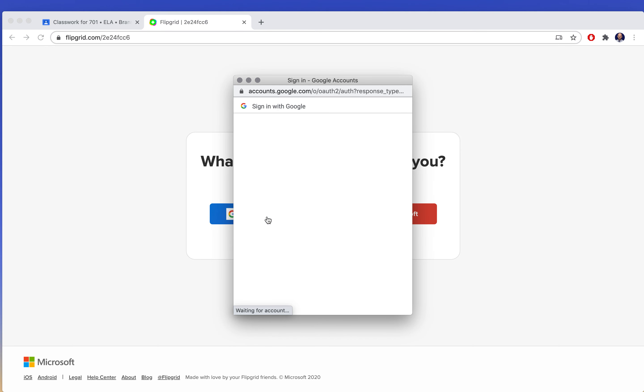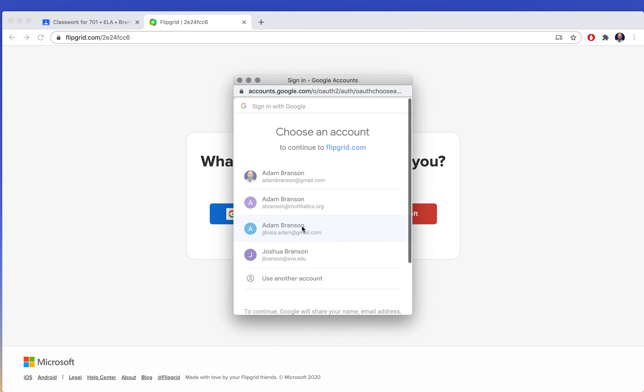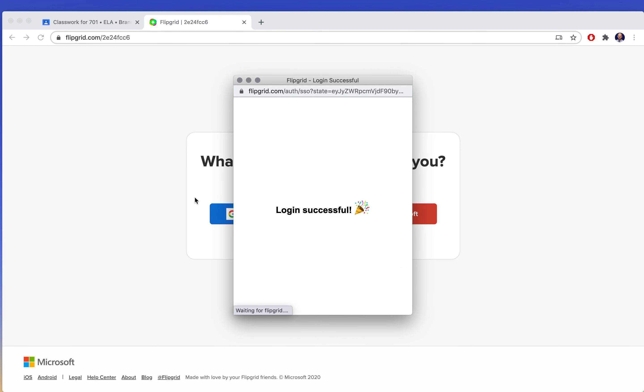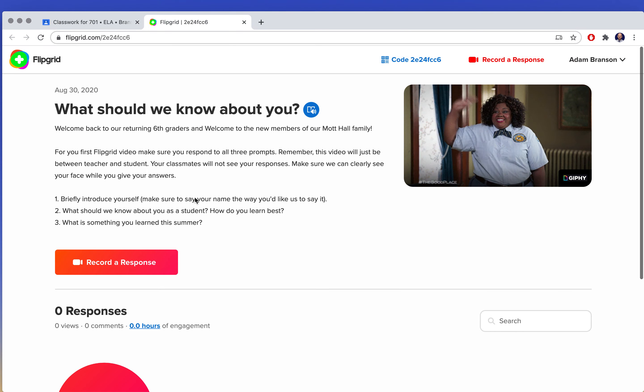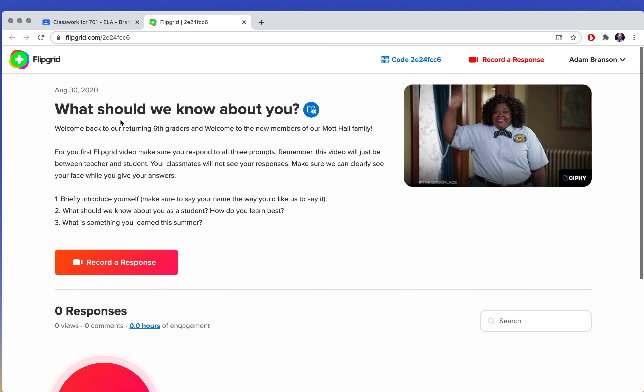So I'm going to log in with my Google account. Log in with your school Google account. I'm using an example one. So here we go.